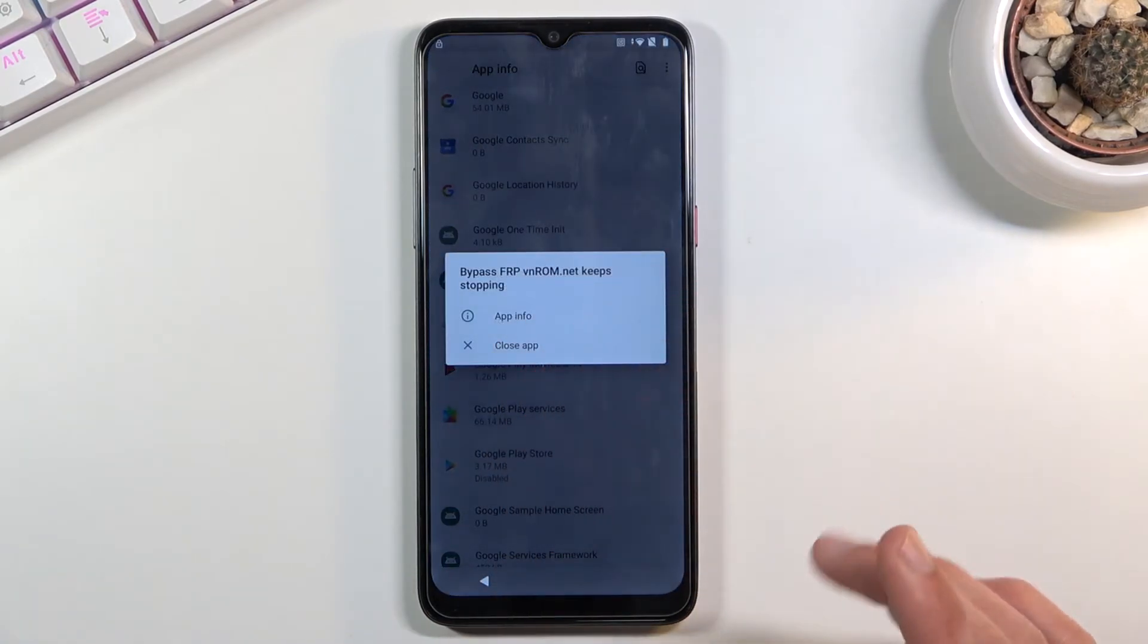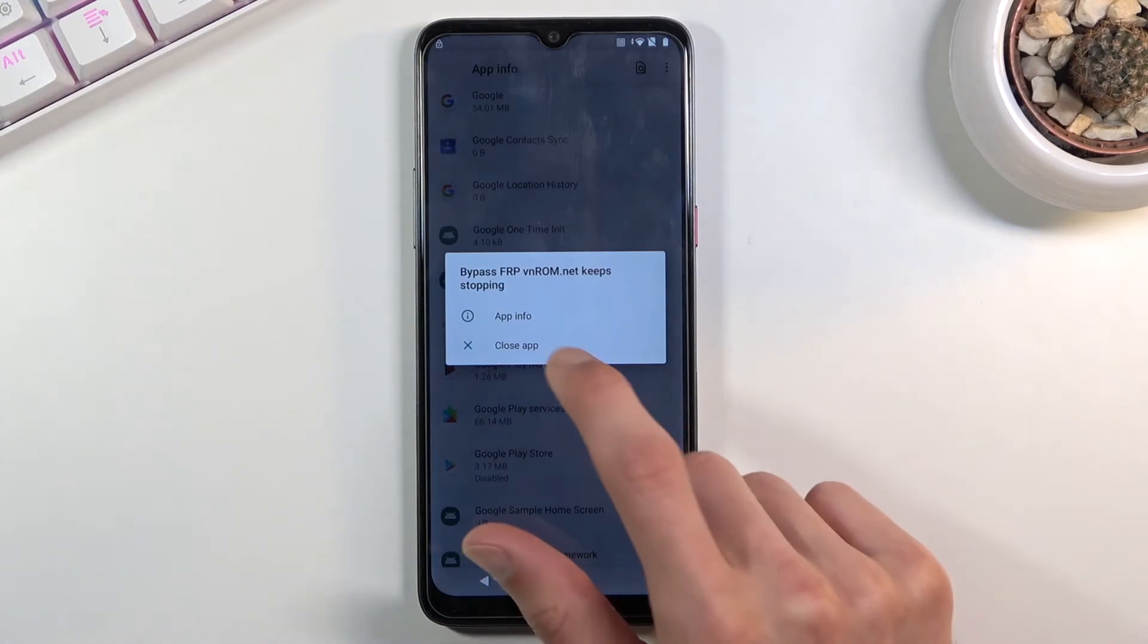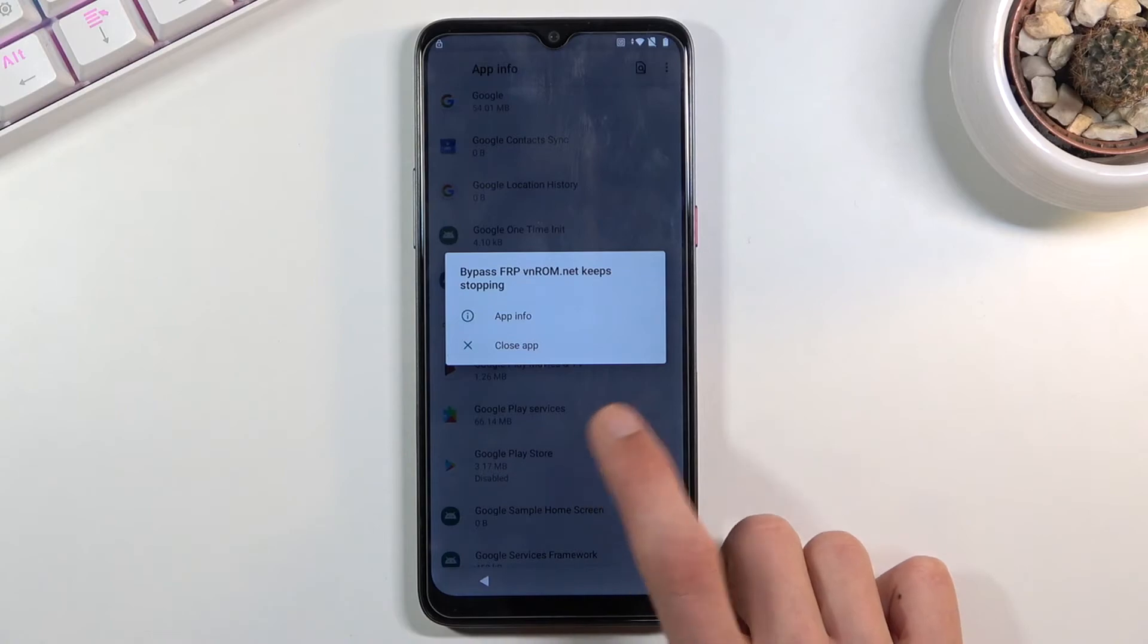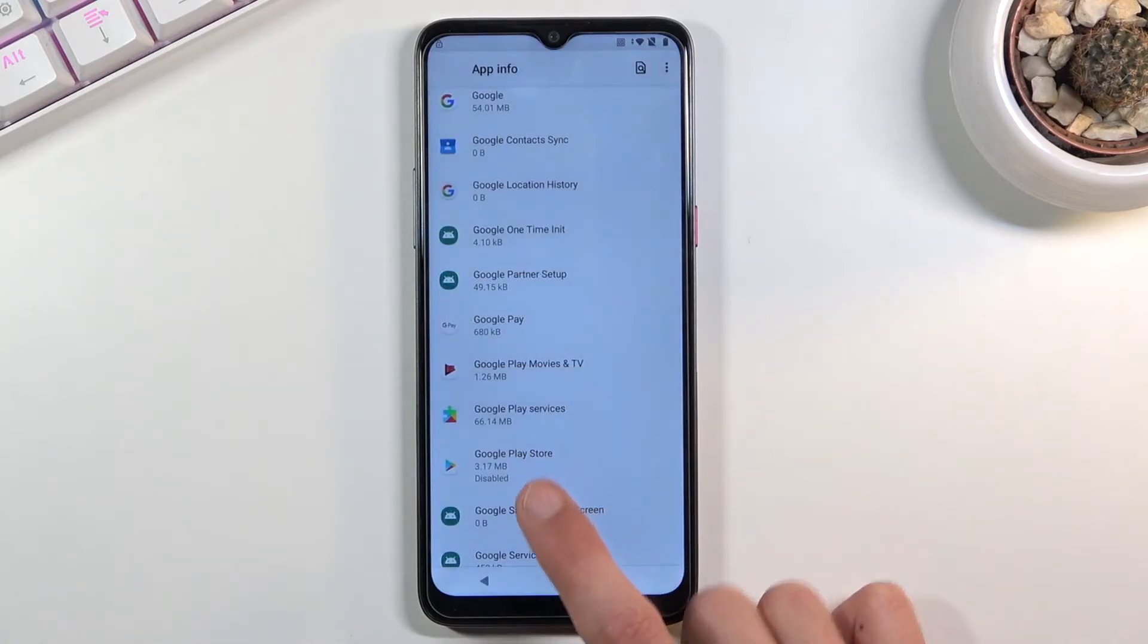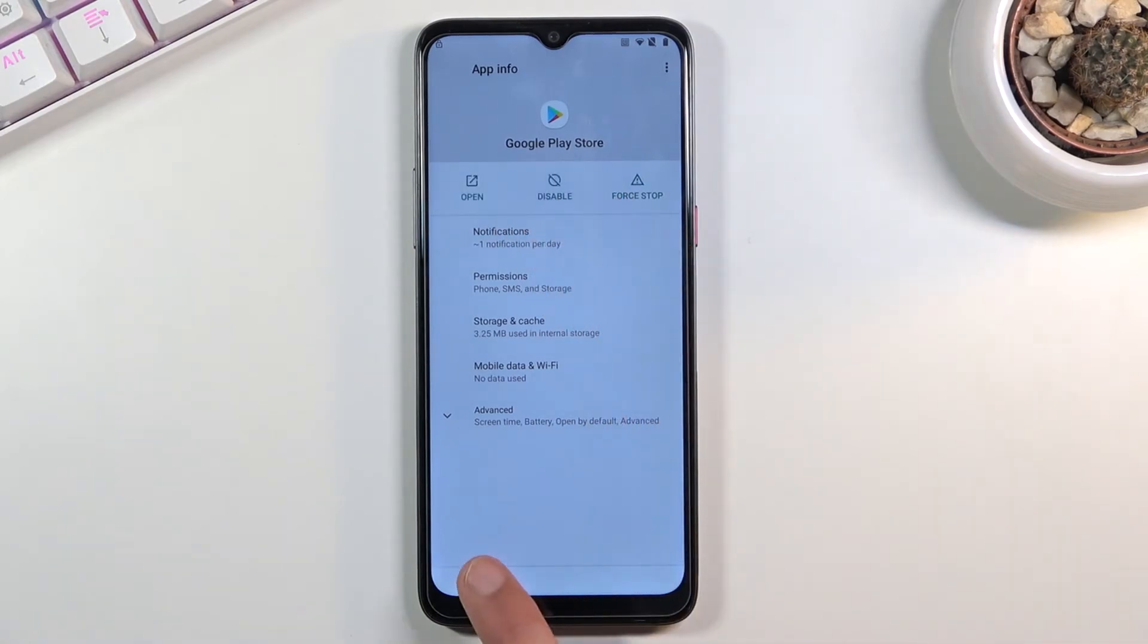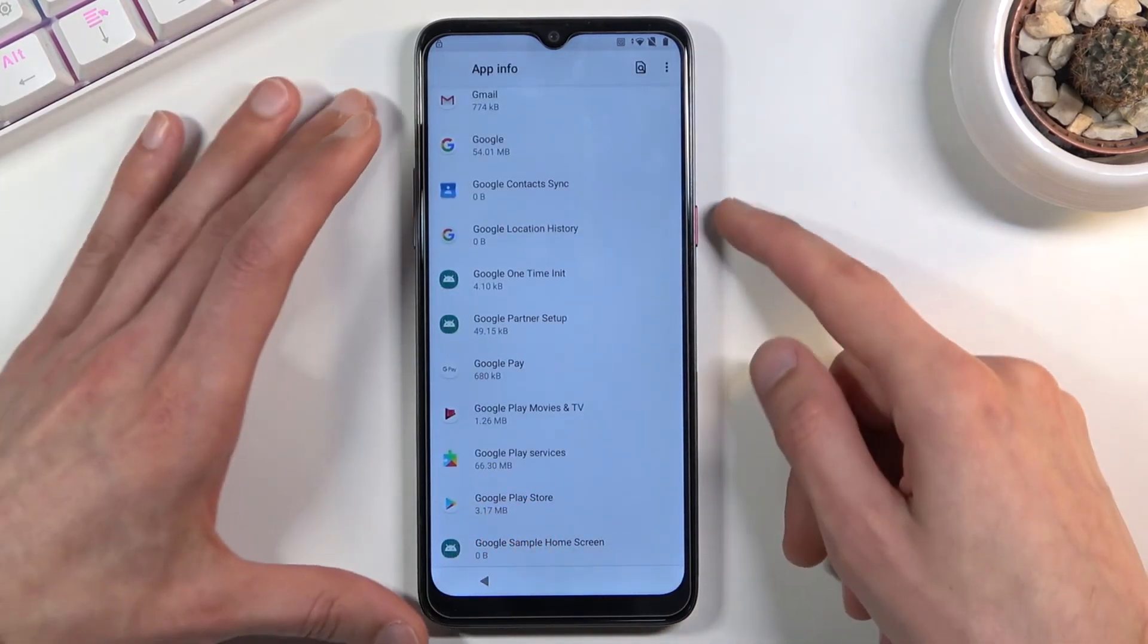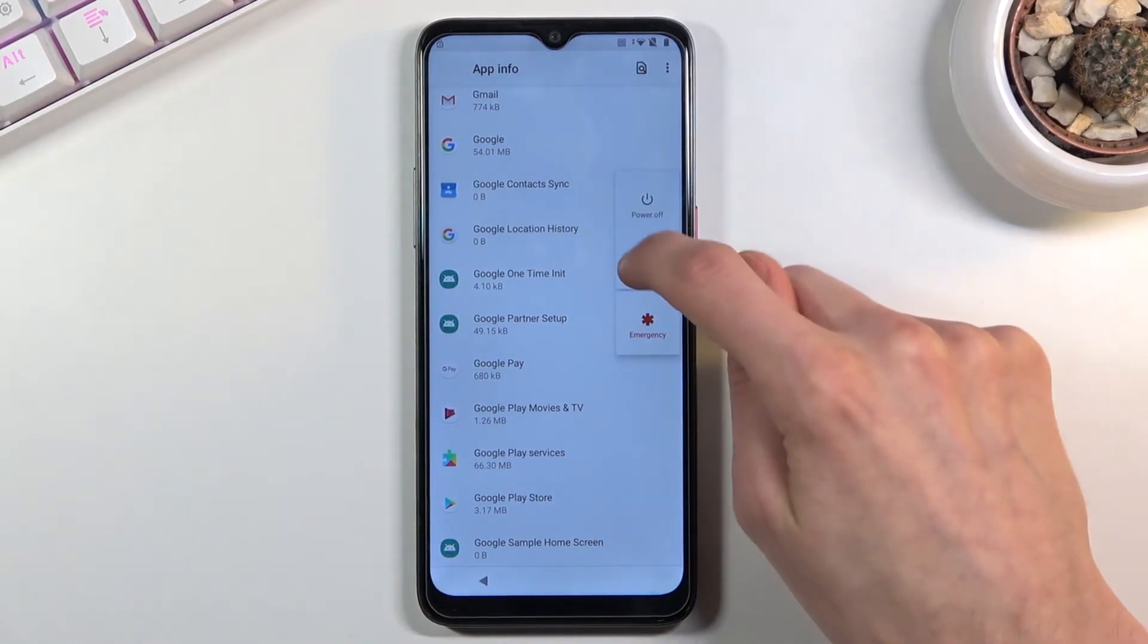Disregard this popup, it's regarding the app that we've downloaded, it's already served its purpose. Now this will keep popping up but really doesn't matter. Let's go back now to the Play Store, enable that as well. You can see both of them are now enabled. Once they are, hold power key, select restart, and let's wait for the device to boot back up.